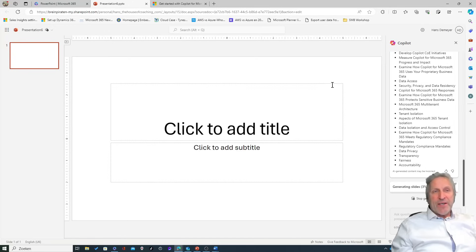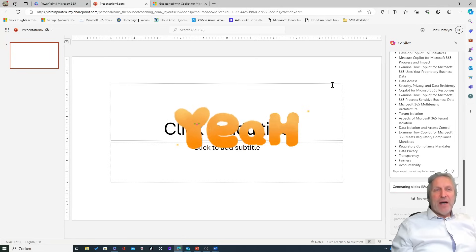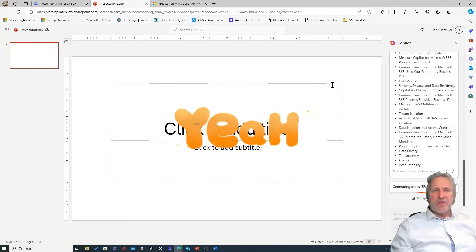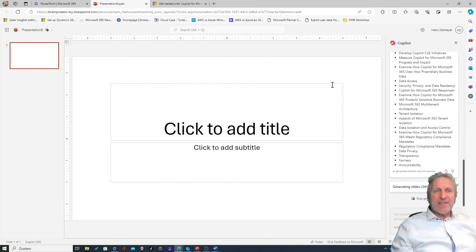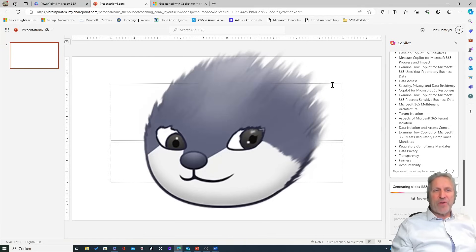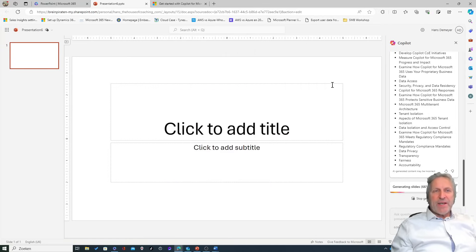Look at that! Generating slides. Our first impression was this isn't going really fast, but look at that: 14, 16, 24, 30, over 50 percent now.